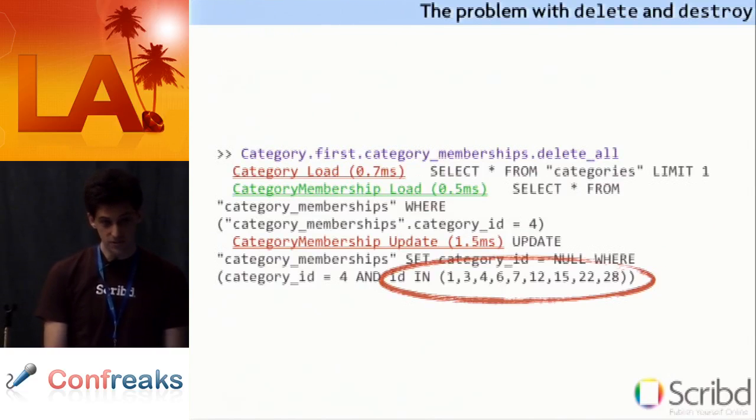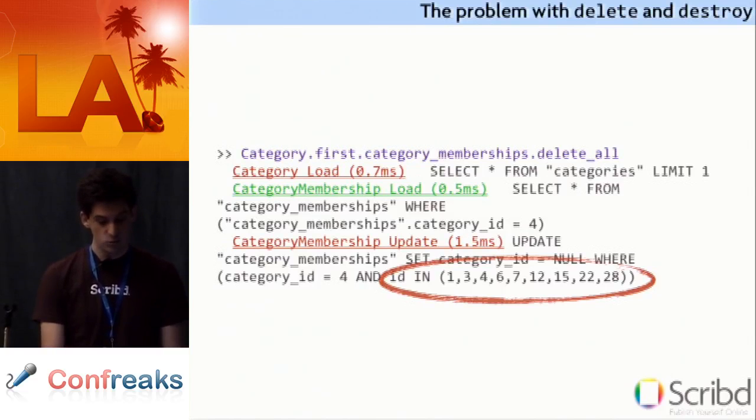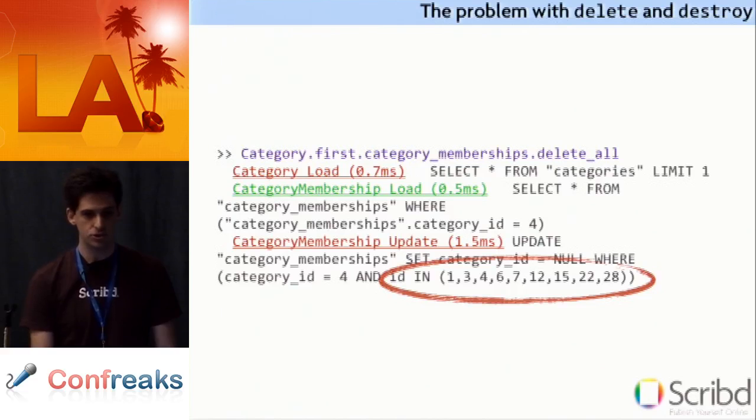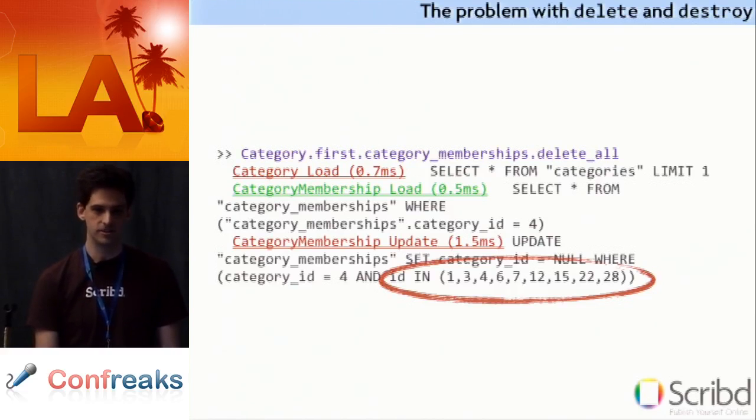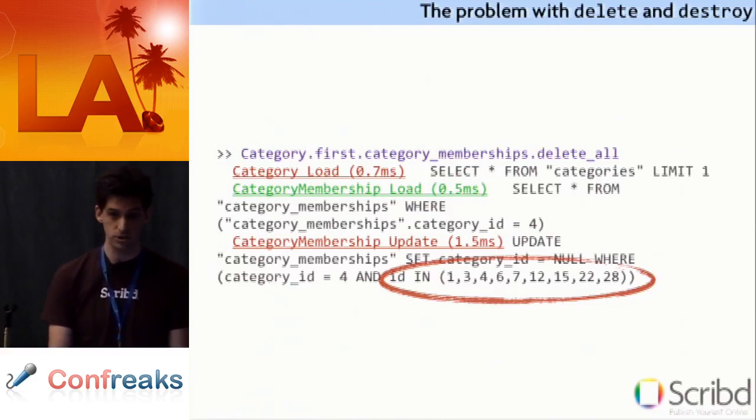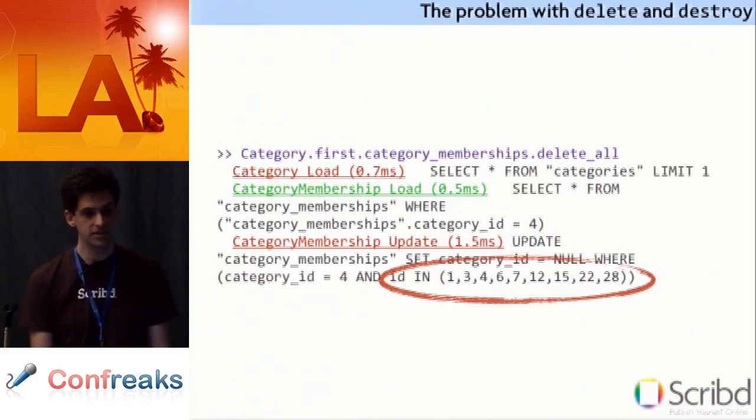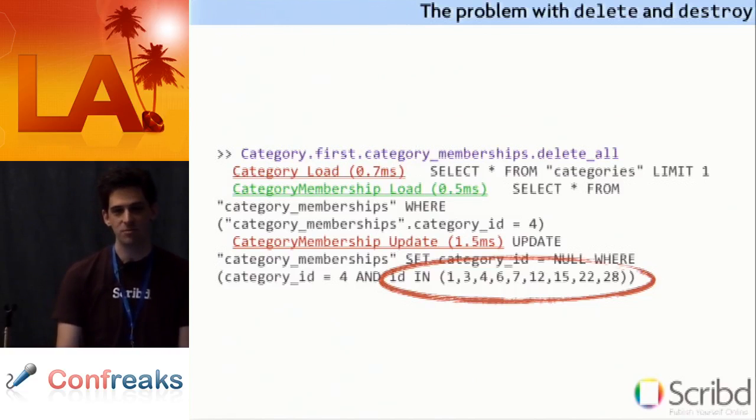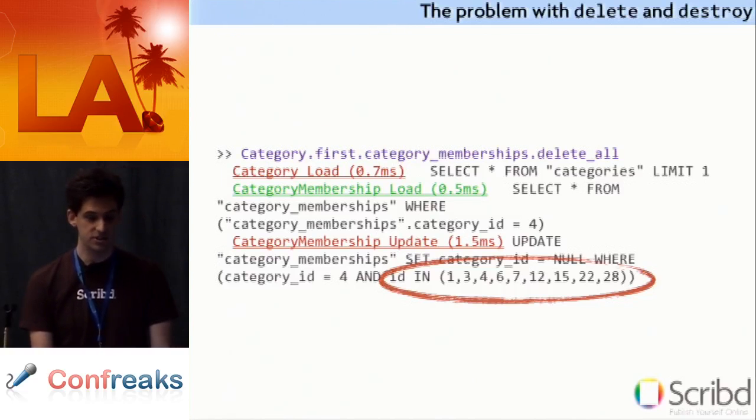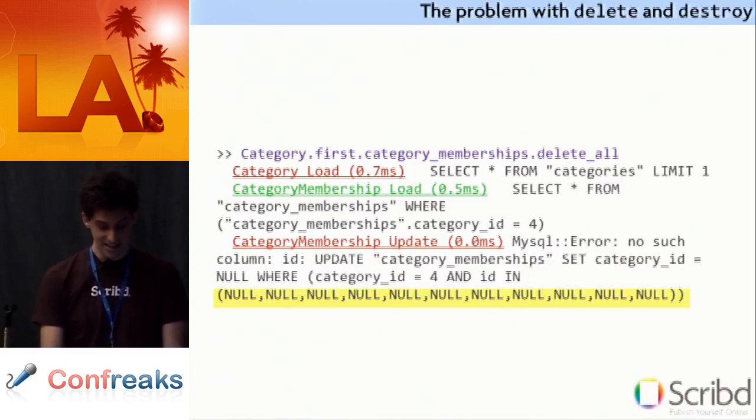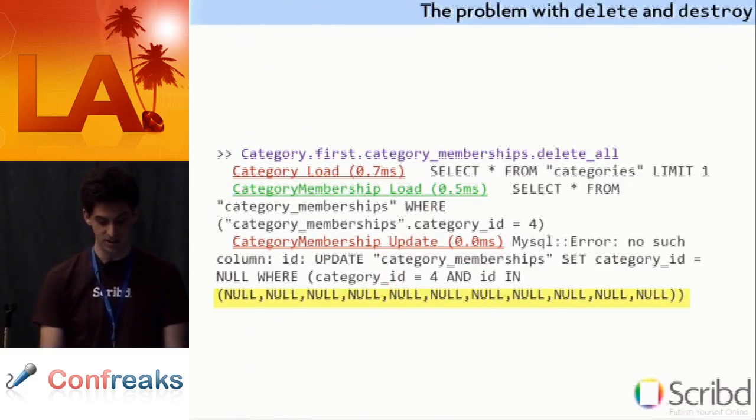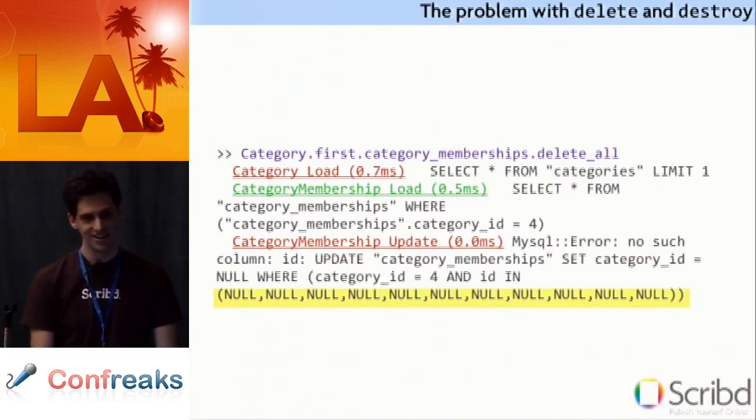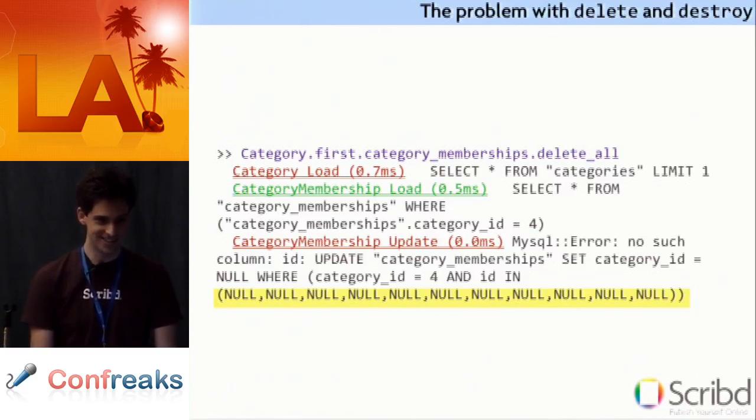There's an even bigger problem though. And the observant among you may notice that we're using ID and category memberships is a join table. It shouldn't have an ID column. Oftentimes our older join tables in Scrib do, just because at the time we didn't really know about the ID as false option. But now we do, and so we don't have IDs. And the truth is, if you don't have an ID, you actually get this. Which is useless.